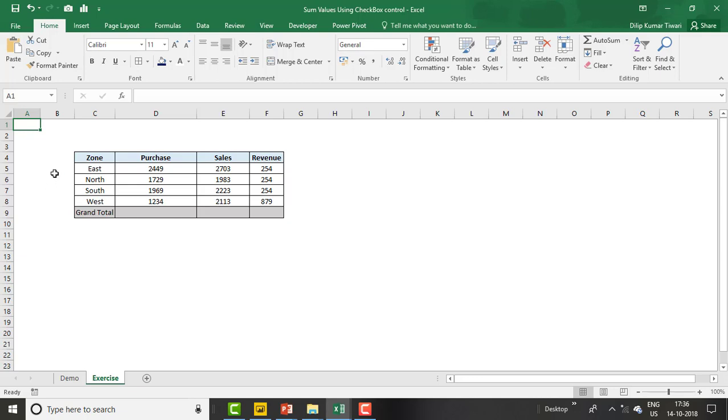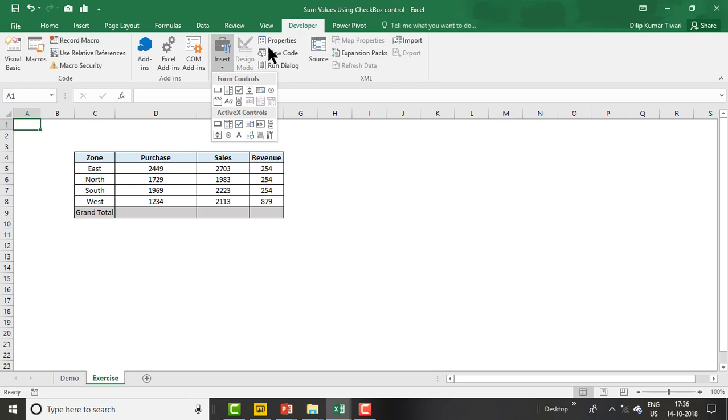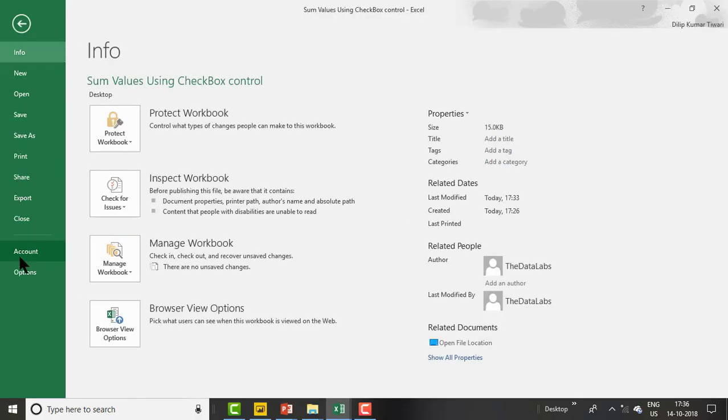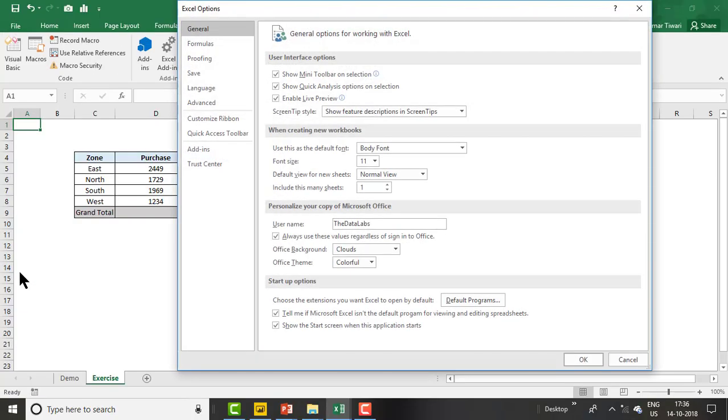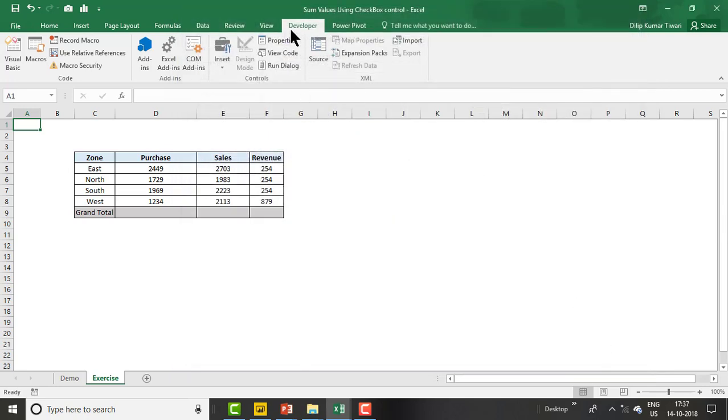You can find checkbox controls in the Developer tab under Insert, Form Controls. If you are not able to see the Developer tab in your Excel, just go to File, then Options, and in Customize Ribbon, check the Developer tab. Once you check it, click OK.